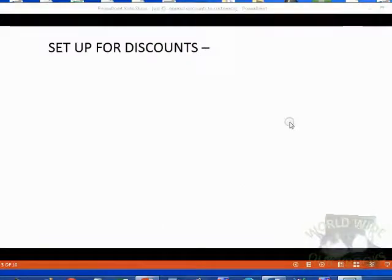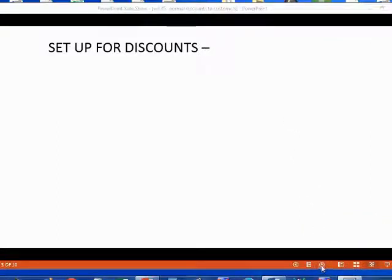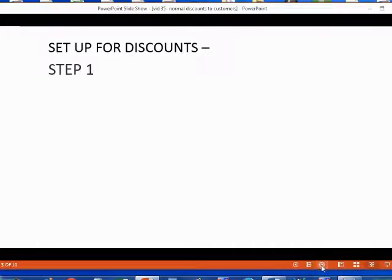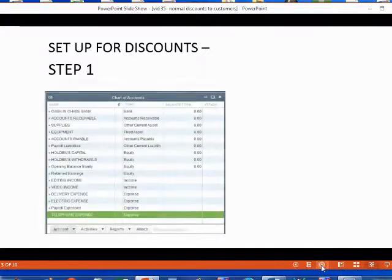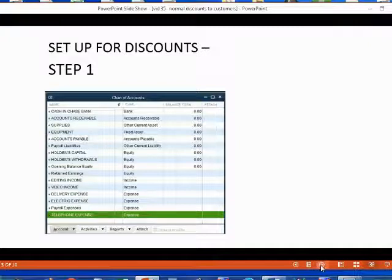Before you can record discounts that you offer your customers, you have to set up your QuickBooks file to be able to record those discounts. You have to put an account in the chart of accounts that will record the discounts that you offer to the customer. Each individual different type of discount should have a separate account in your chart of accounts so you can track how much money was offered or given as a discount.